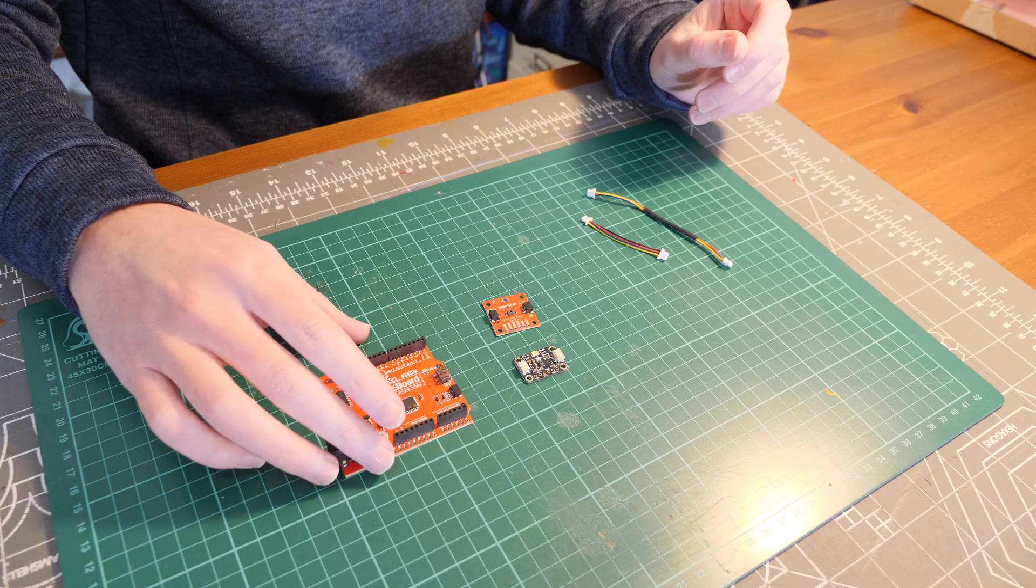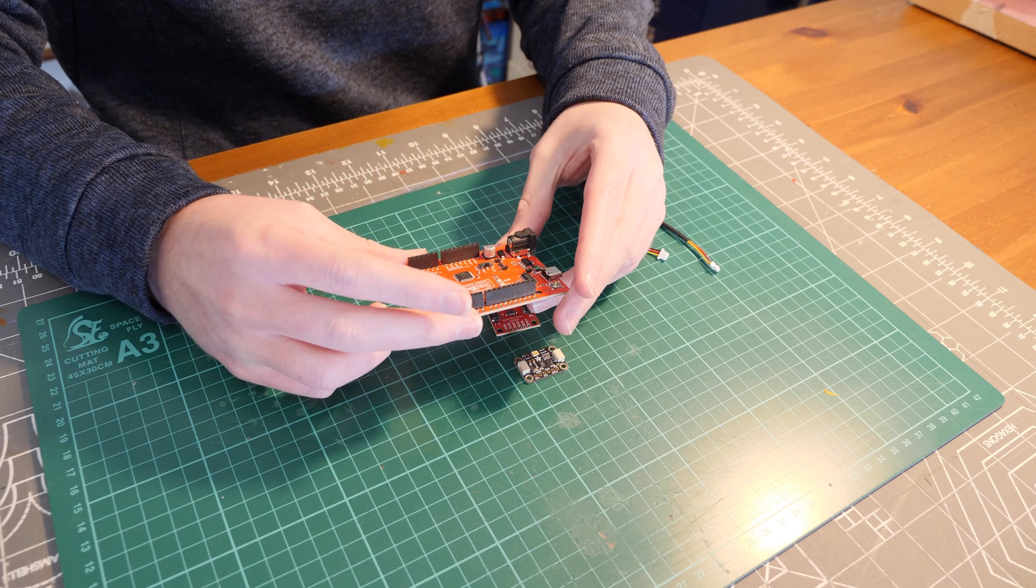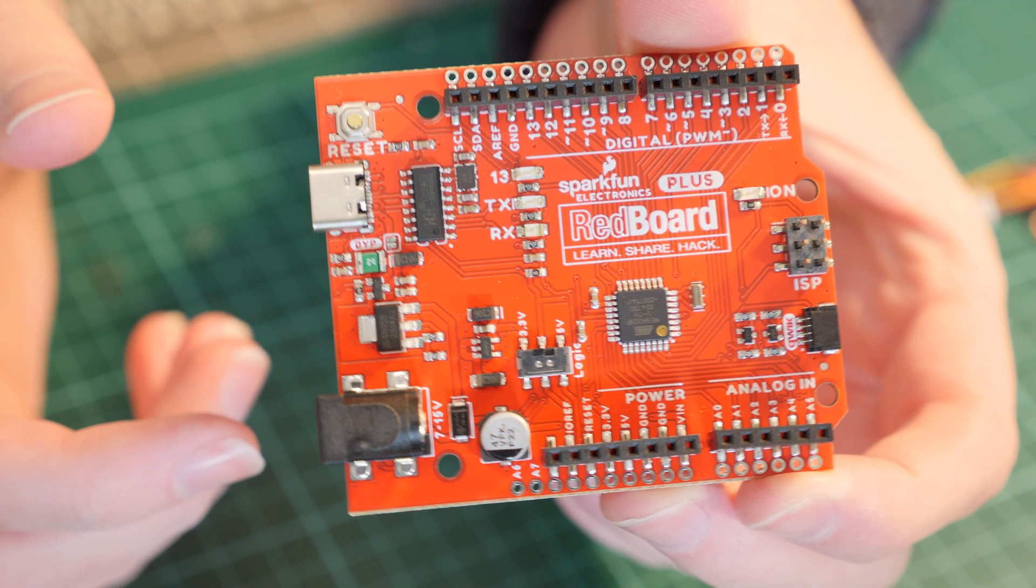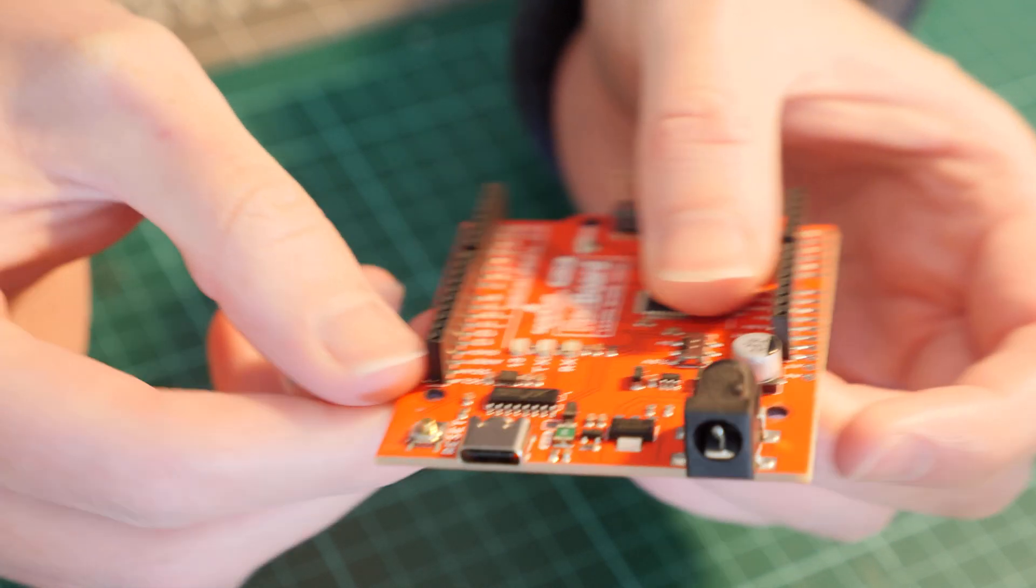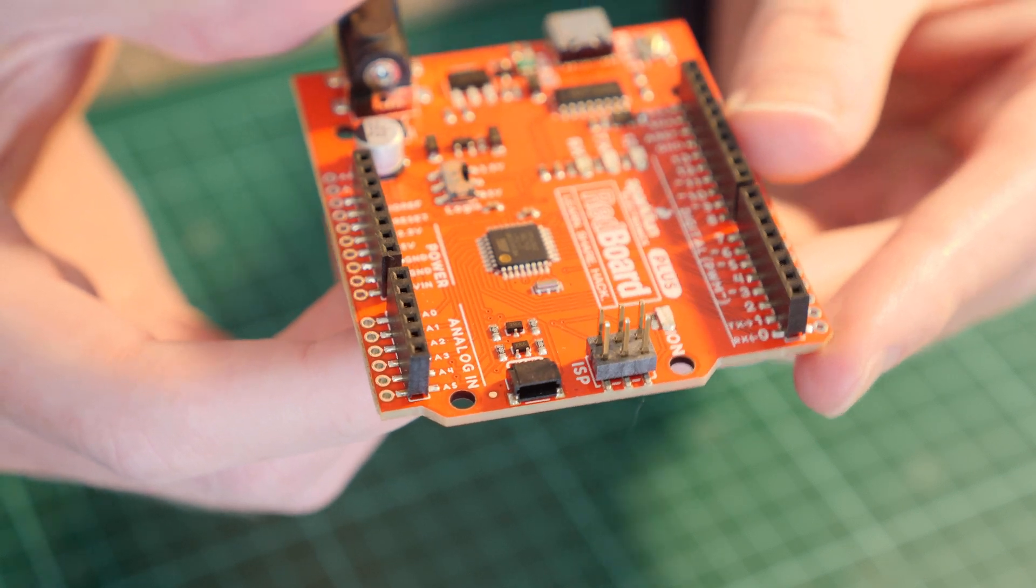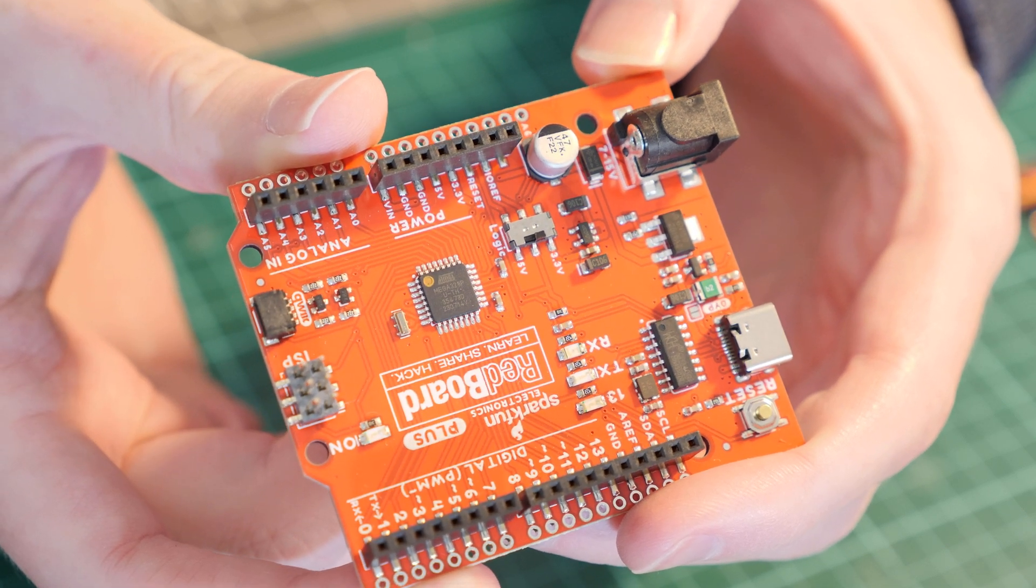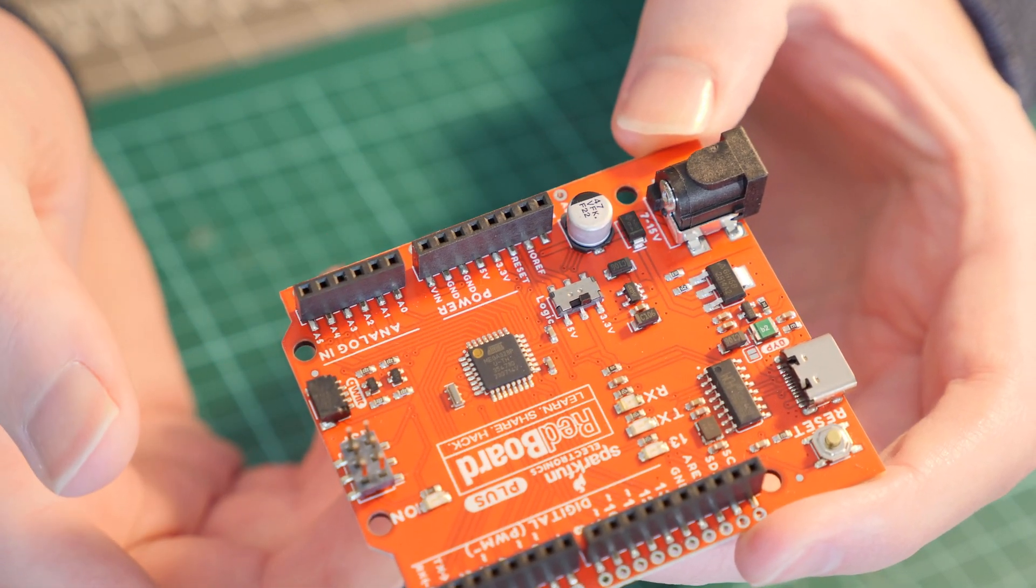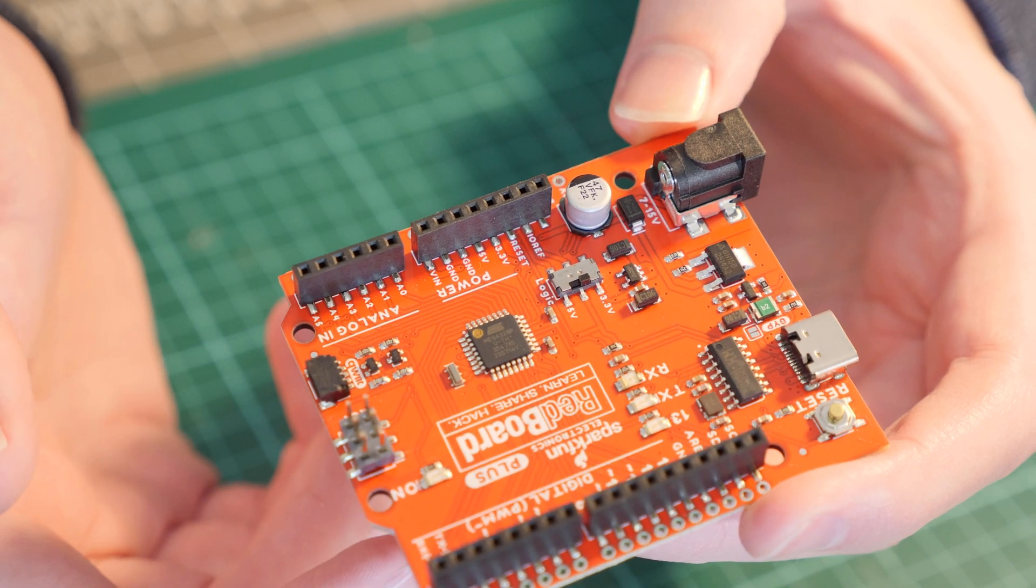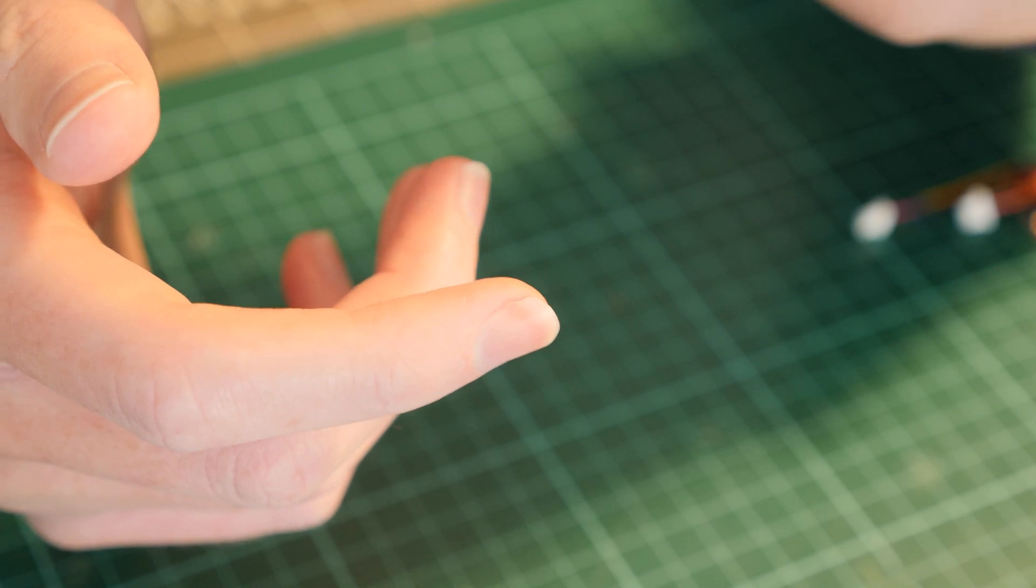For the Arduino board, which will be the brains of the system, I'm using the SparkFun RedBoard Plus. This is the UNO version of it. It comes with a USB-C port and a Qwiic connection, which is this port at the bottom. It also has the standard Arduino UNO pin format and layout so you can use it for other projects as well.